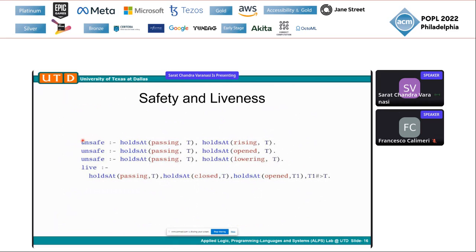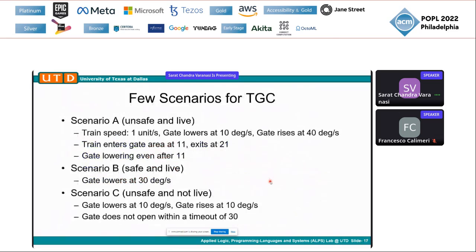With all this modeling, we can now cast safety and liveness queries. We describe what is an unsafe run of the system: the system is in an unsafe state when the train is passing through the gate area and the gate is either rising, completely open, or still lowering — anything but not completely closed. Liveness asks whether, after the train has passed through the gate area and the gate was closed, the gate is opened at some point T, or at least beginning to rise as some notion of progress.